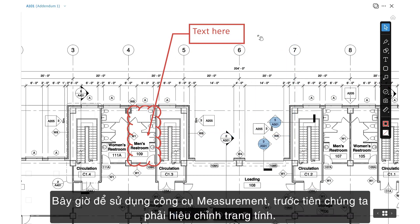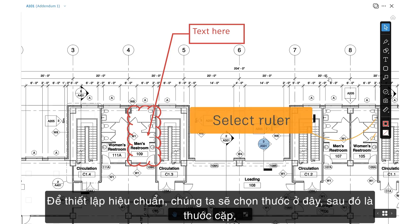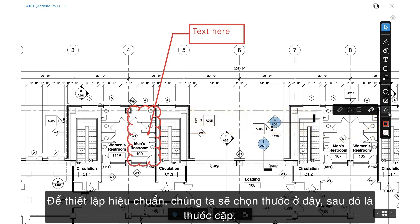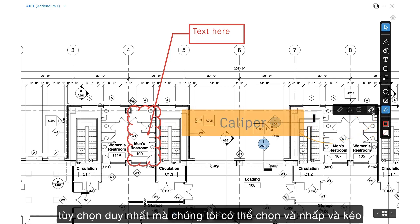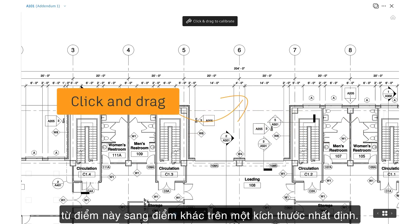Now, to use the measurement tool, we must first calibrate the sheet. In order to set the calibration, we'll select the ruler here, then the caliper, the only option we're able to select, and click and drag from one point to another on a given dimension.